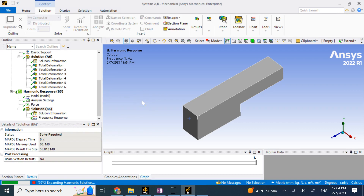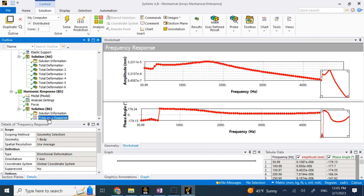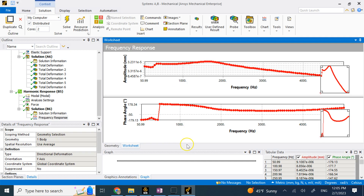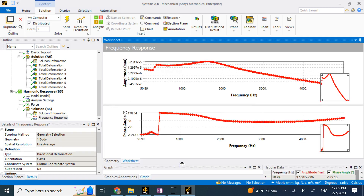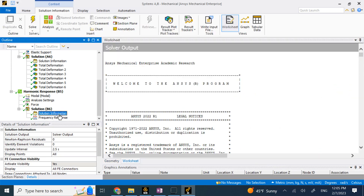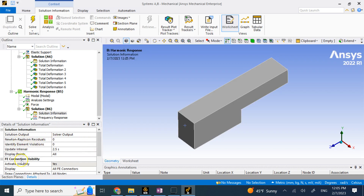So with the force set up and everything ready, I solve the problem and look at the magnitude and phase plot. There we go — this is your frequency response. This is your amplitude plot and this is your phase plot. So this is the overall behavior of the magnitude and phase for this physical system. Hopefully this video was useful to you and I will see you in my next lecture. Thank you.